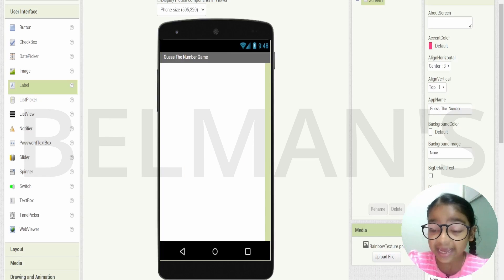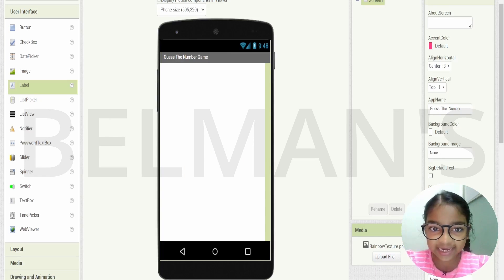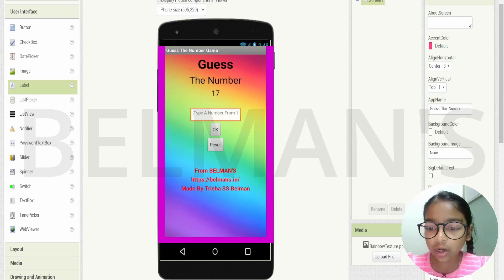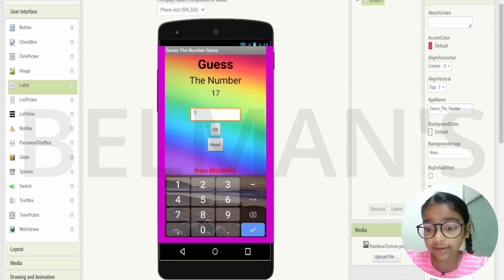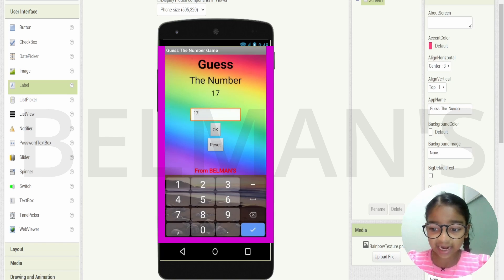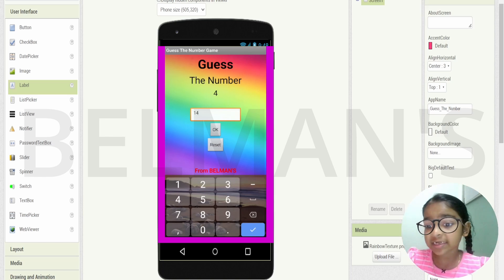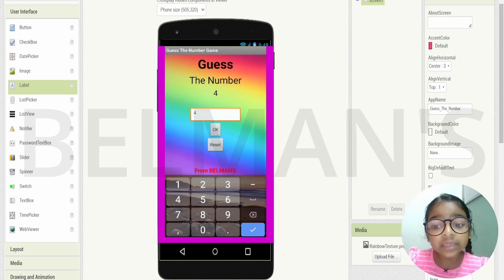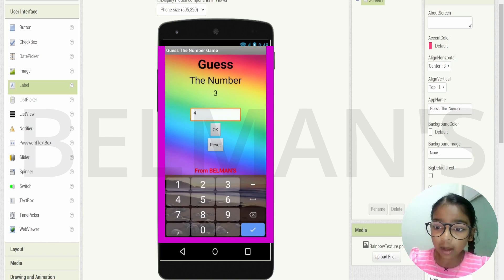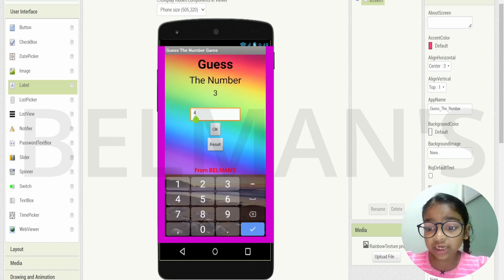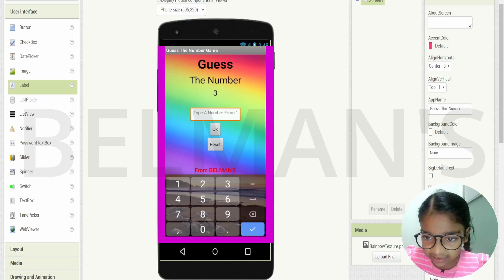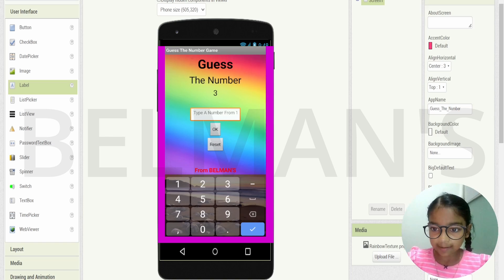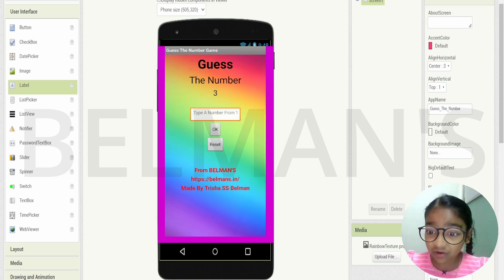Hello everybody! In today's lesson you'll be learning how to create a Guess the Number game. This game is about writing a random number — you have to think it's the correct number, and if you press OK and it's the wrong number twice, you've lost the game. If you write the correct number, you win. We'll also add a hint because you can't just guess randomly.